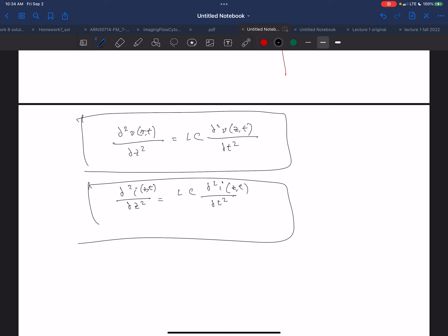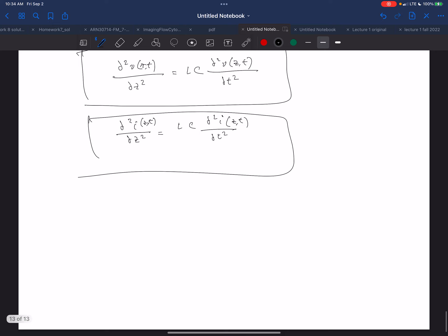The solution is in the form of wave equations, meaning a bunch of different types of functions can satisfy this requirement, but all the functions need to have this form. They can have the form F of (T minus square root of L·C times Z), or F of (T plus square root of L·C times Z). These are the wave equation solutions.